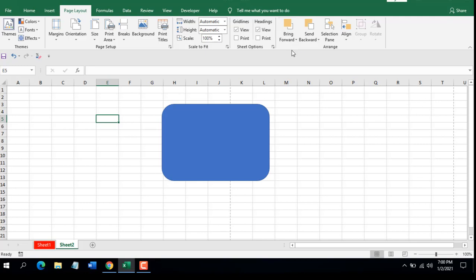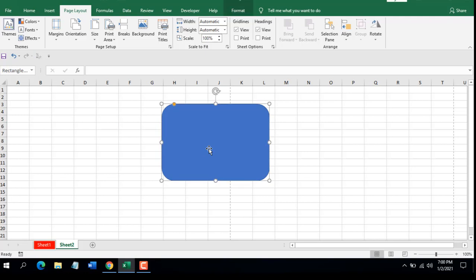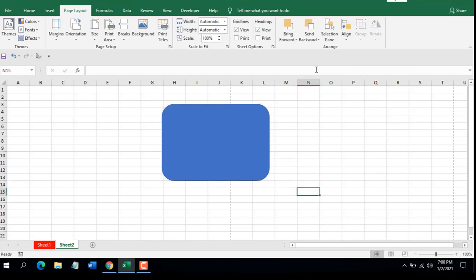In the Arrange grouping we have Bring Forward, Send Backward, Selection Pane, Align, Group, and Rotate. All these work with shapes — if you select a shape you can rotate it, and if you have multiple shapes you can select both, group them, align them, and do many other things under the Arrange grouping. The next tab is Formulas, but since this video is getting longer we'll cover that in the next tutorial.